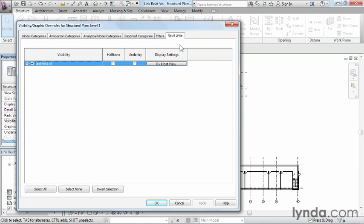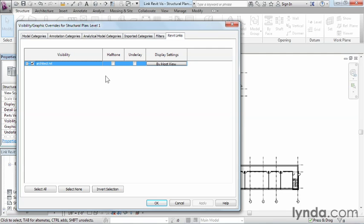The next thing you'll need to do in order to be able to make any sort of changes to this is click by host view right here. I will point out as well that there is an option here for halftone, so if you wanted all of this project to look sort of like a grayscale, look lighter so that your work stands out and their work looks grayed, you could check halftone right here, and it would automatically apply a halftone to all this line so that it was much lighter and would just sort of fade into the background.